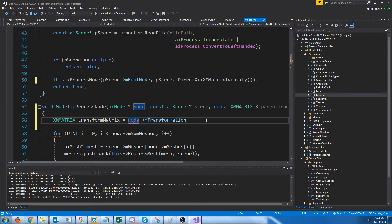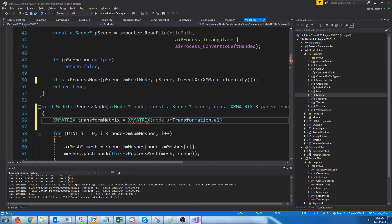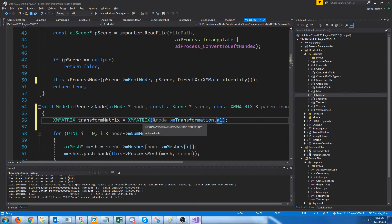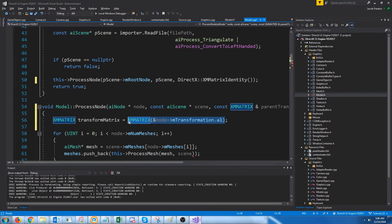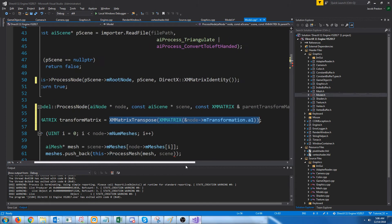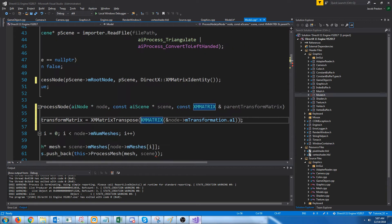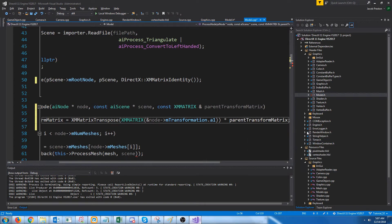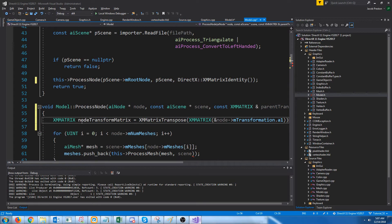We need to convert the aiMatrix to an XMMatrix. We will cast the address of the very first field in the aiMatrix to an XMMatrix — aiMatrix has 16 floats and XMMatrix has 16 floats, so we can cast the address of the first member, and that will convert it to an XMMatrix since it takes an array of floats. However, at this point it will be in column major format, so we need to call transpose to get it in row major format. Now we have our node's matrix set up, but we still have to apply the parent's matrix to this transformation matrix by multiplying by the parent transform matrix.